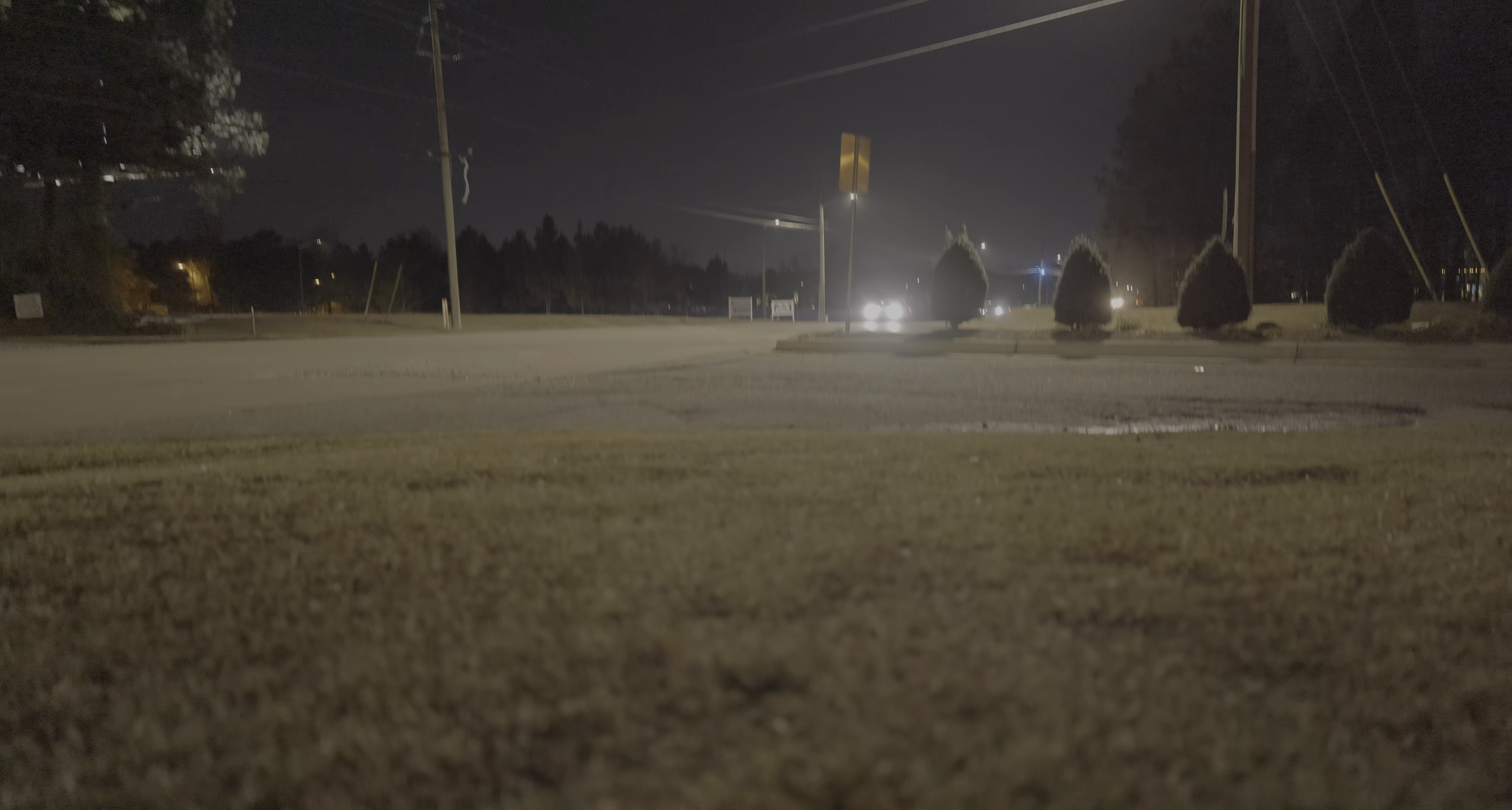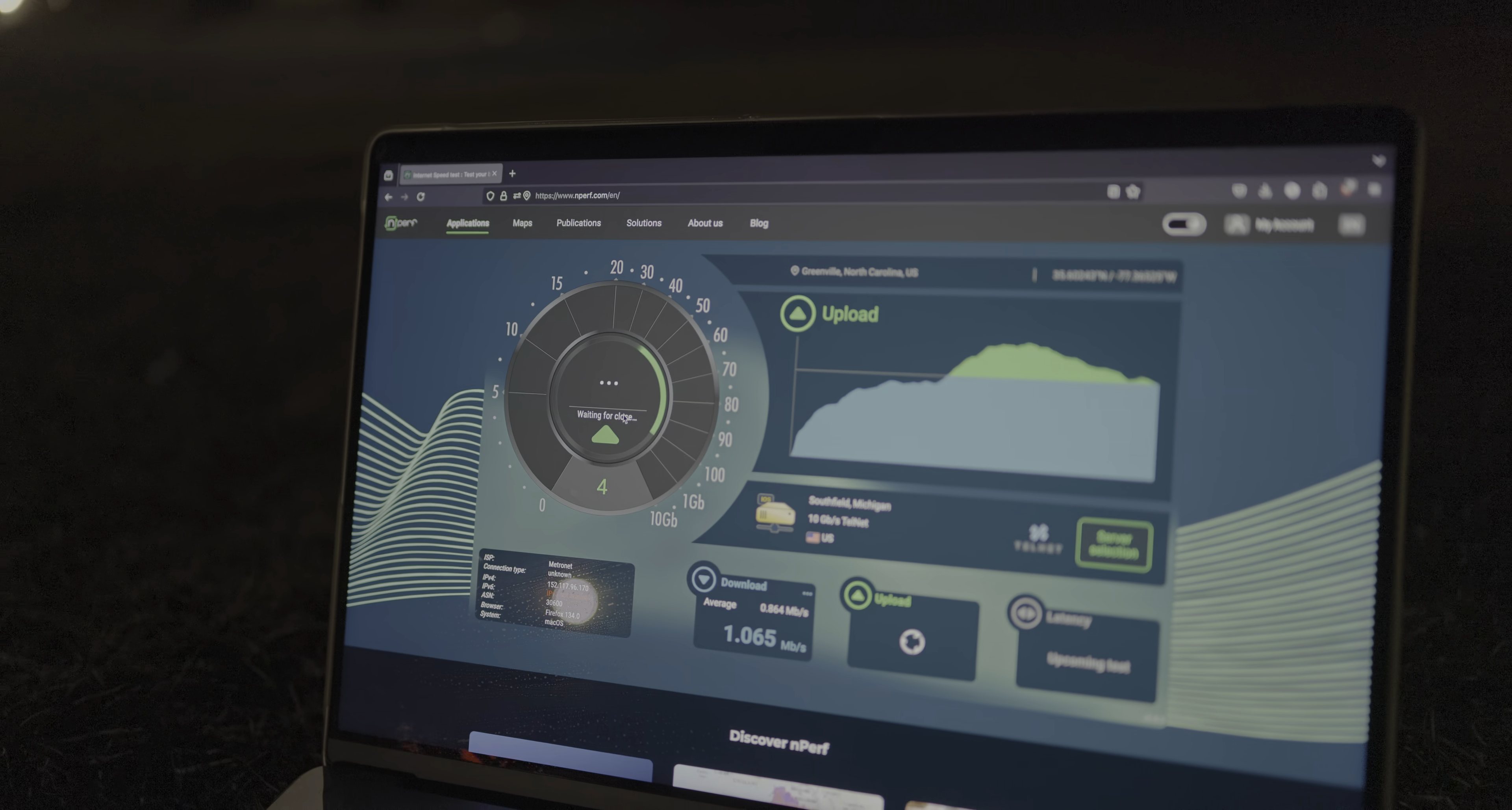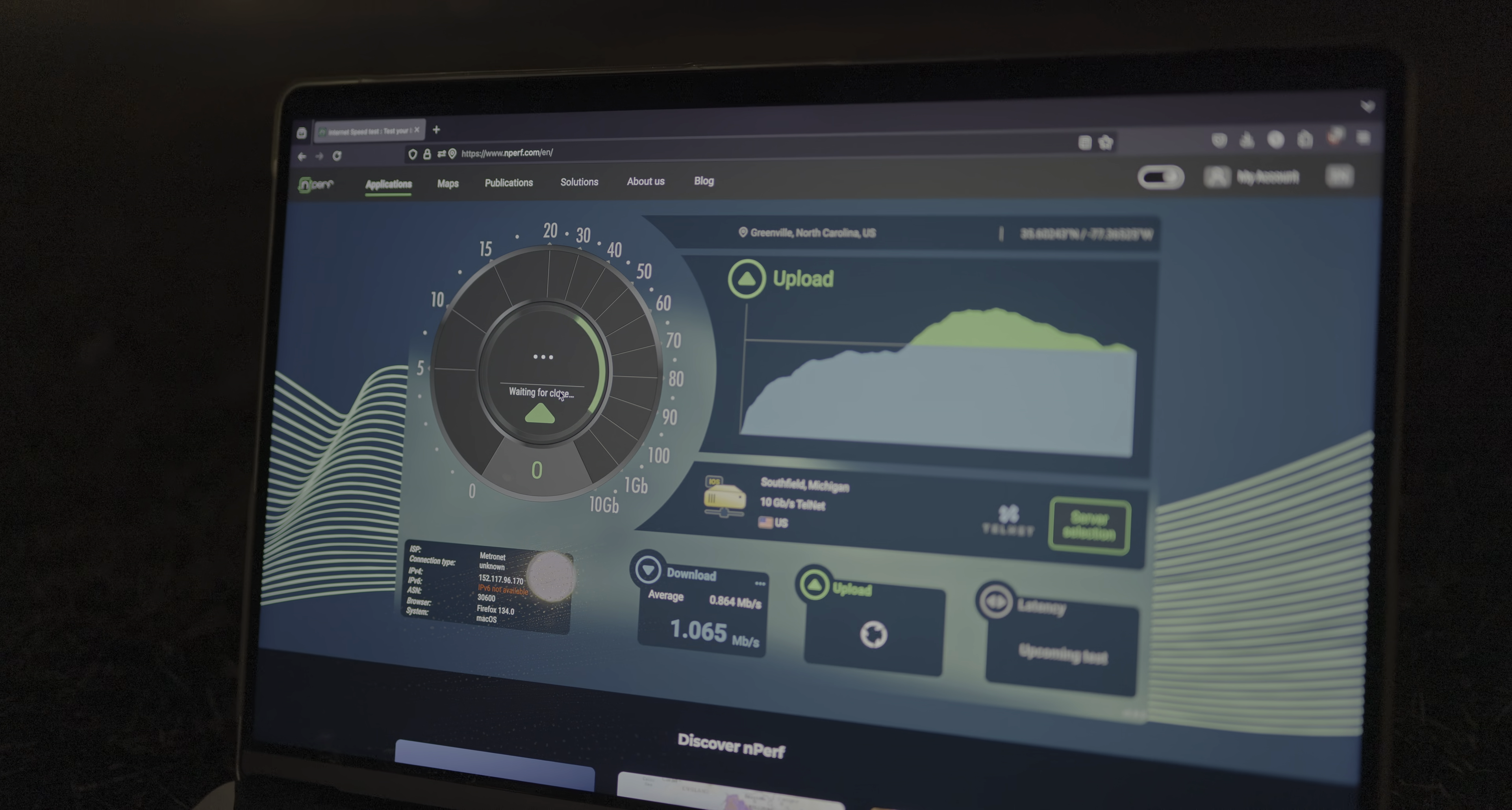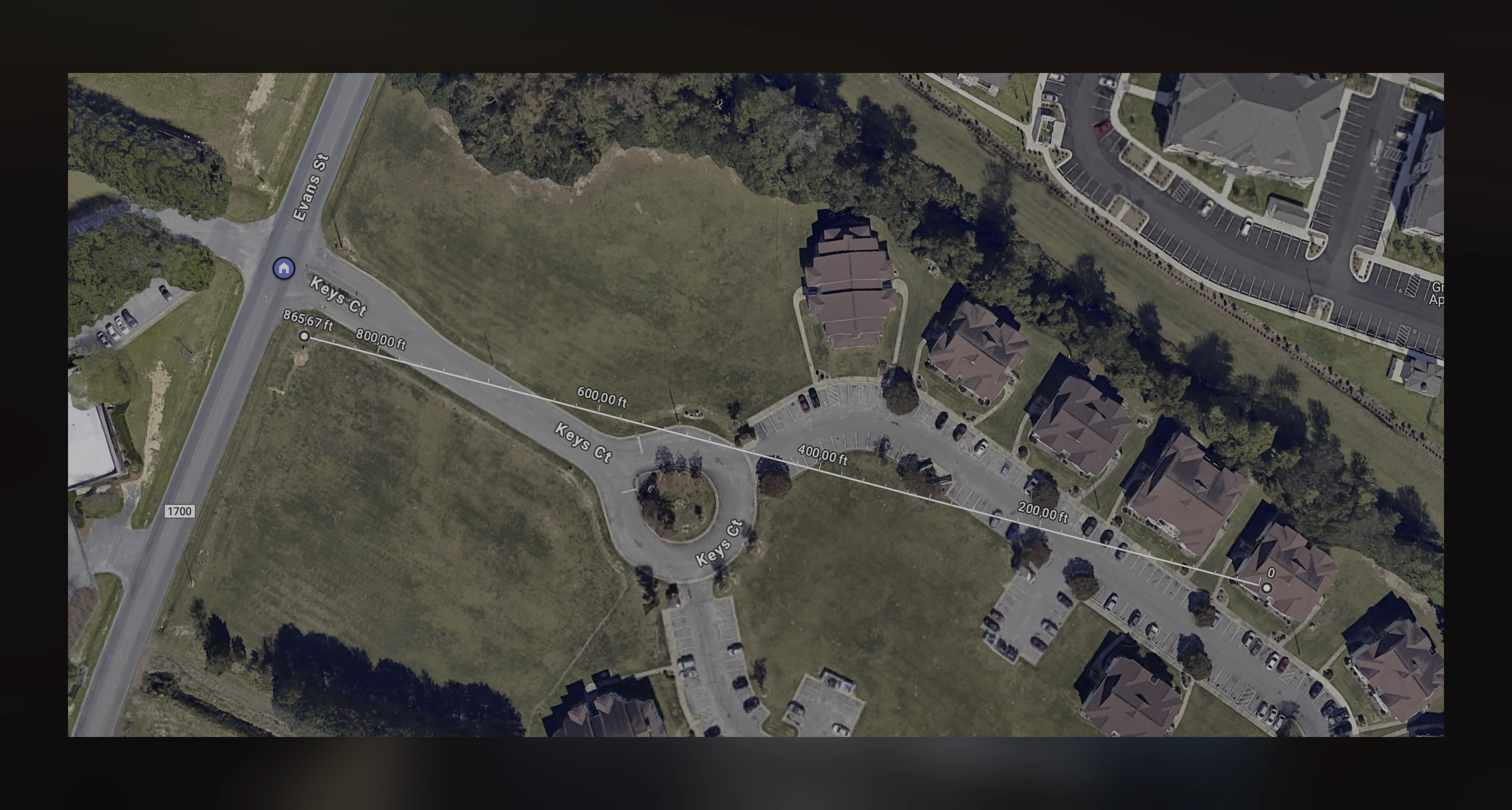And this is the last test I ran. I was 860 feet away or 260 meters. I was getting one megabit down, two and a half up, so roughly the same bit rate as before, but it's to be expected because nothing was added to the line of sight. There was no more cars or buildings.